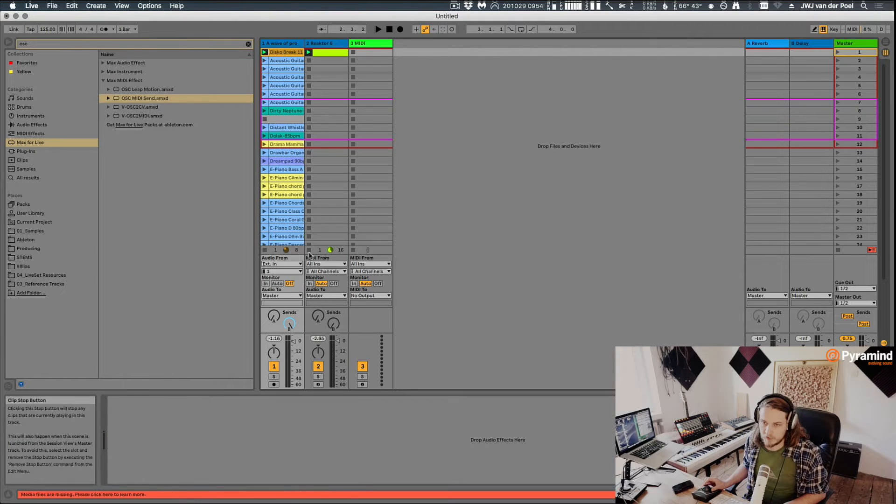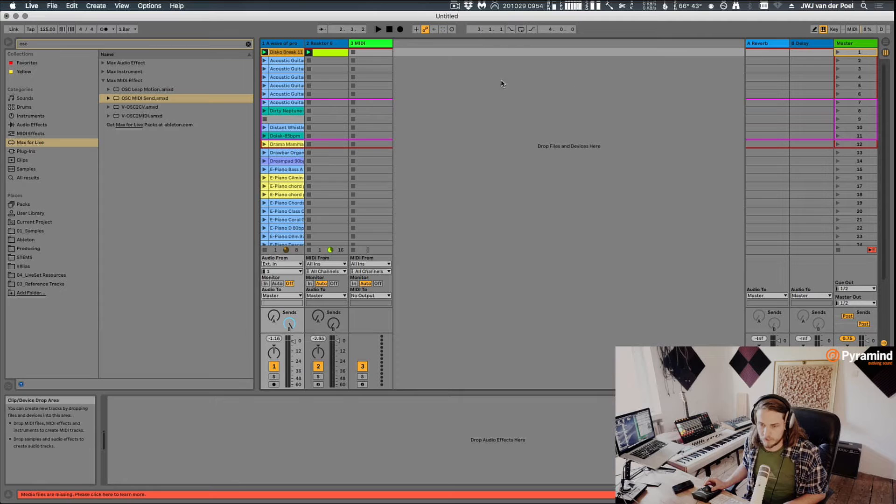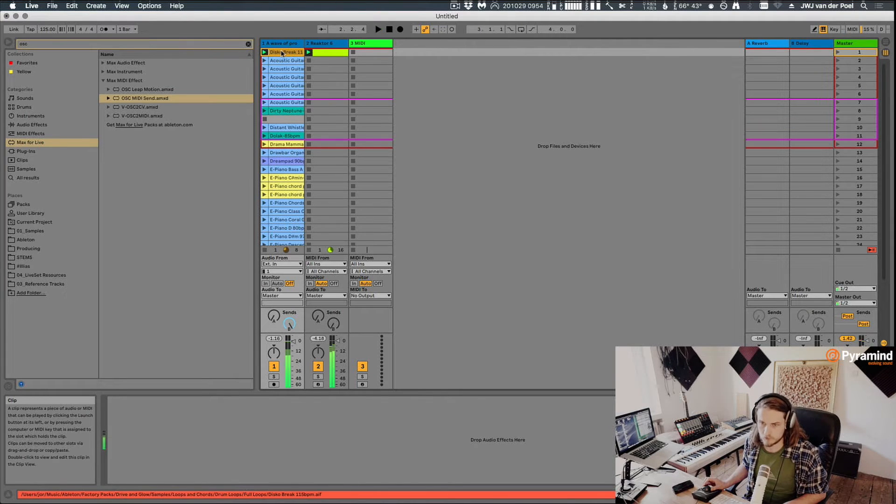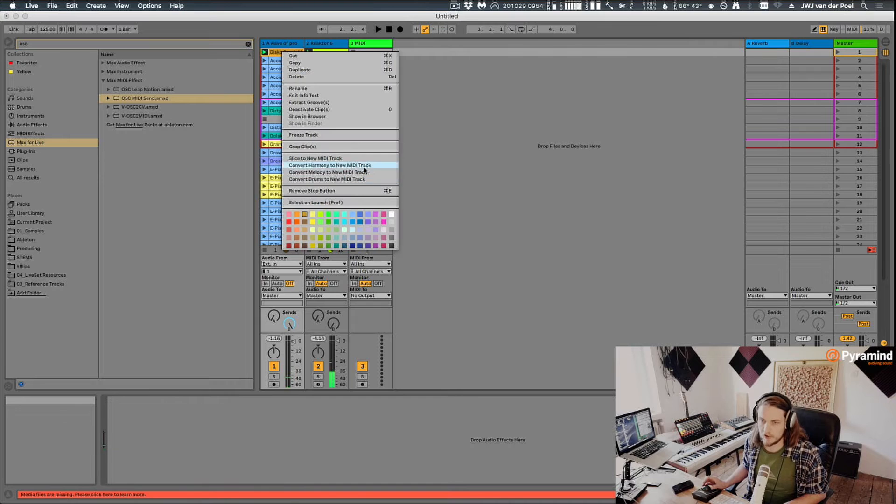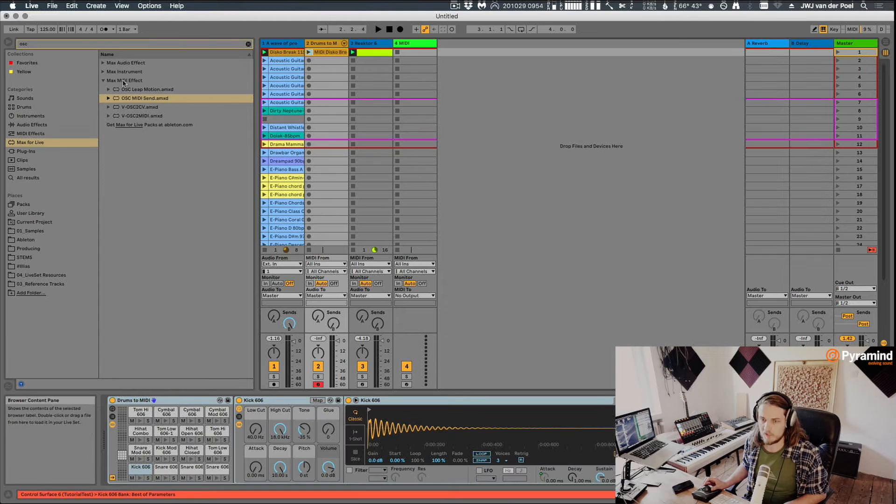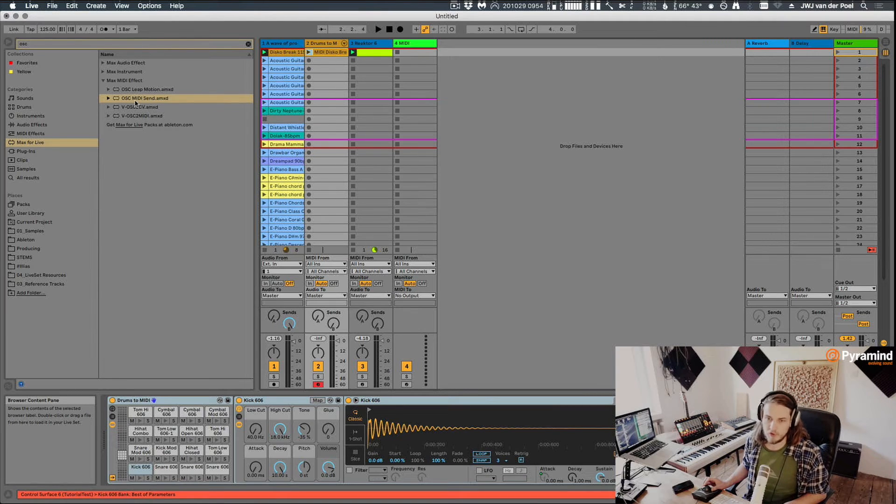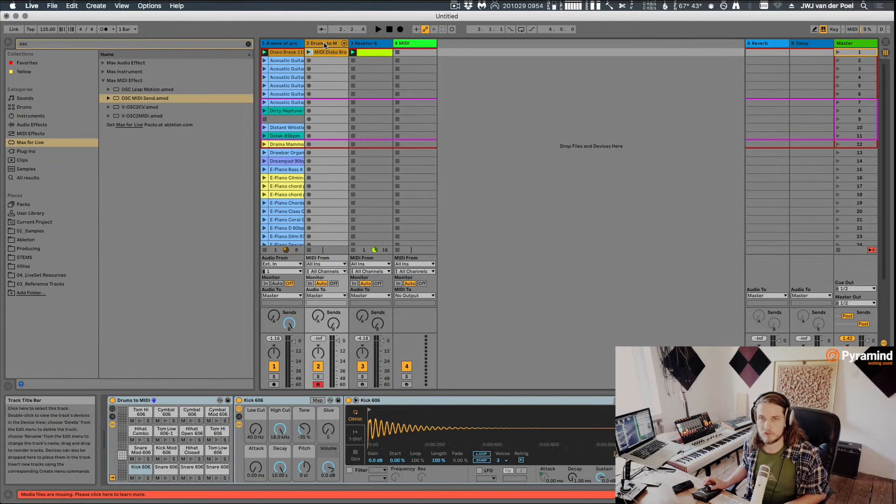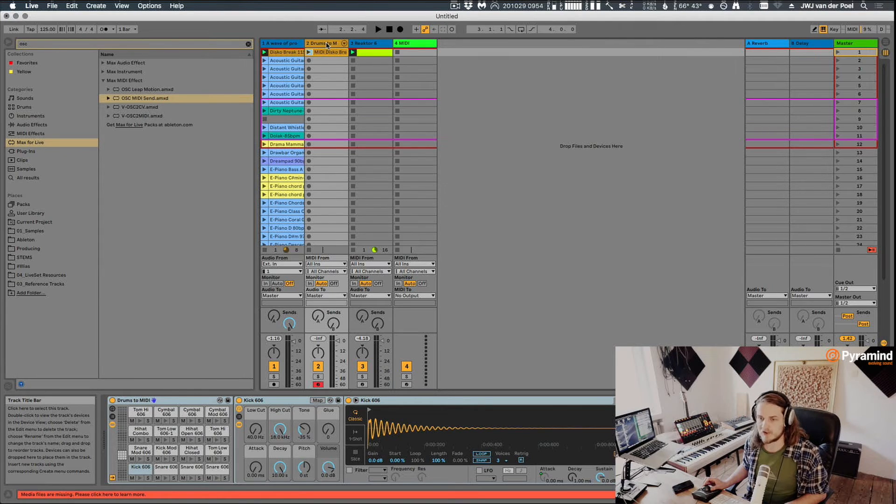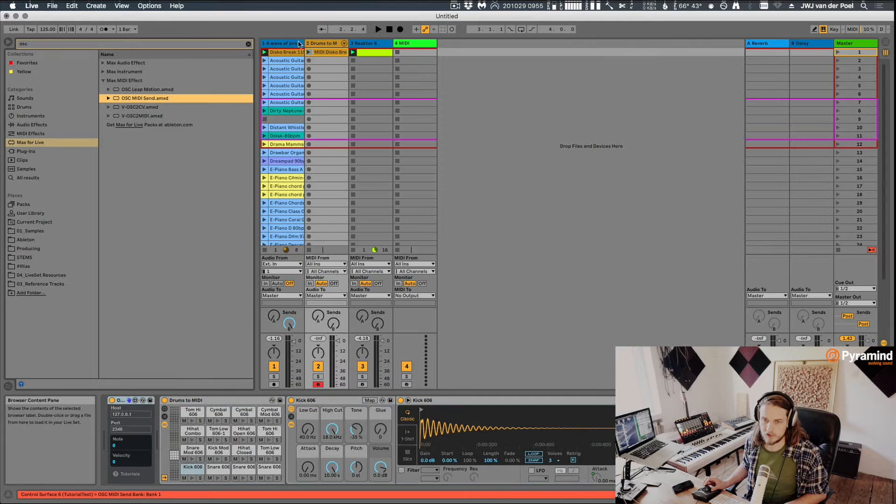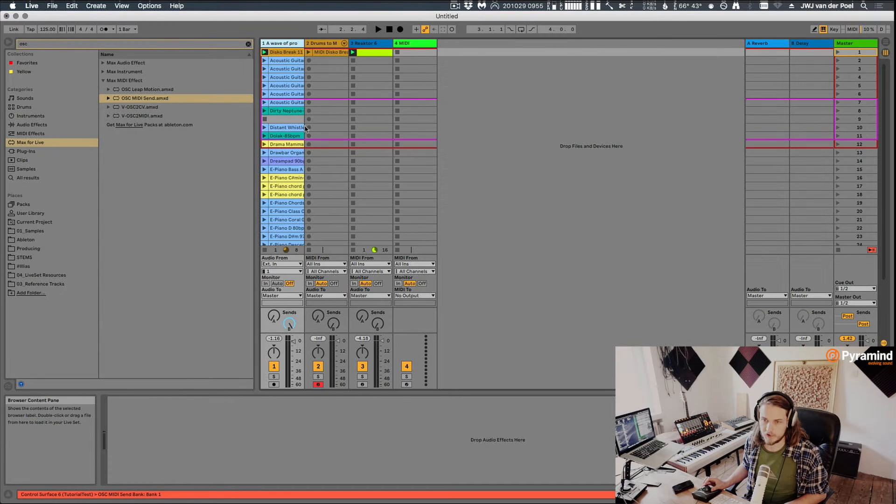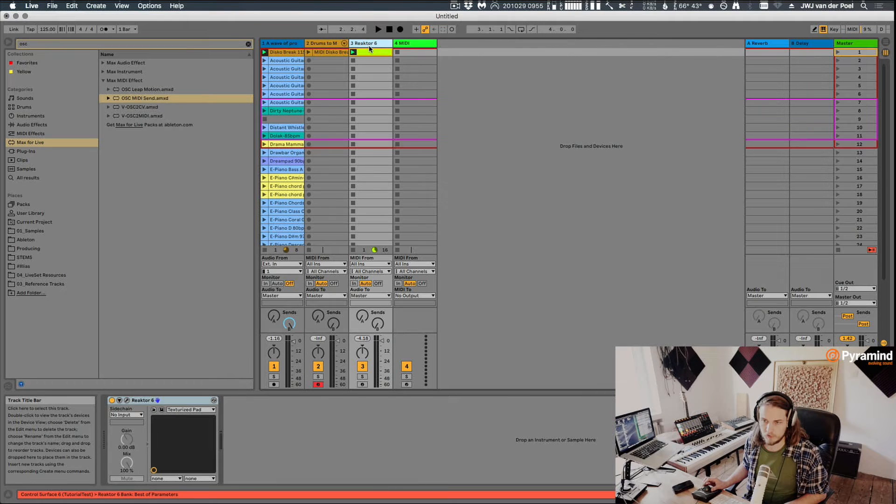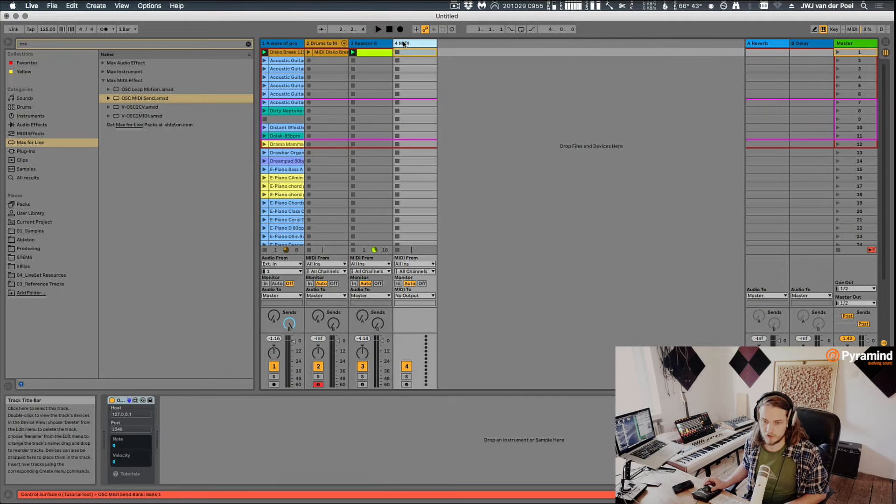So the first thing I'm going to do is I have this drum loop right here. Let's just play this whole thing. And I want to convert that to a new MIDI track so that we actually have MIDI. Because what this OSC MIDI send does is the name sort of implies it, it will take a MIDI note and send that to an OSC address. So now what I can do is I can actually load this on this track.